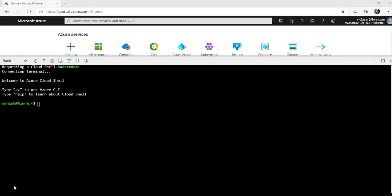We will use cert manager to ensure the website certificate is valid and up-to-date and attempt to renew certificates at a configured time before the certificate expires. Cert manager would use Kubernetes custom resources. A Kubernetes custom resource is an object that allows you to extend the Kubernetes API or to introduce your API into a cluster. So we'll use Helm to install cert manager and then configure it to use Let's Encrypt as the certificate issuer.